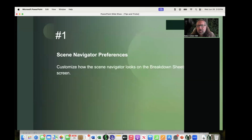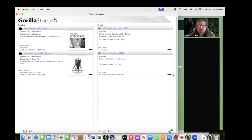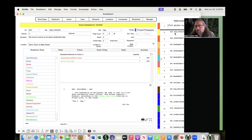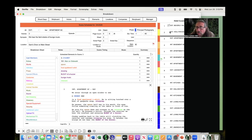The first thing I want to go over is the scene navigator, because people usually don't play with this. If you go into Gorilla and into a schedule, on the right-hand side here, this is what we call our scene navigator.